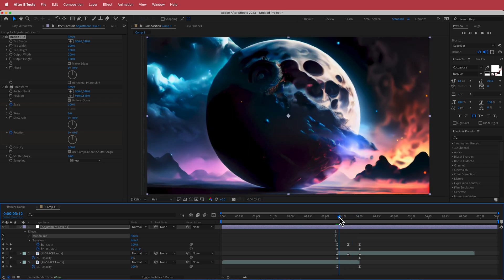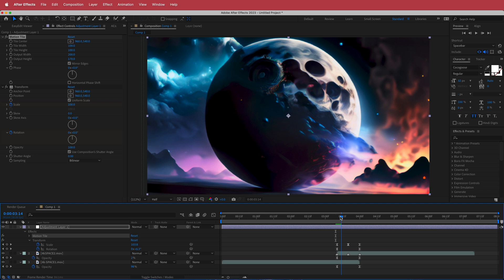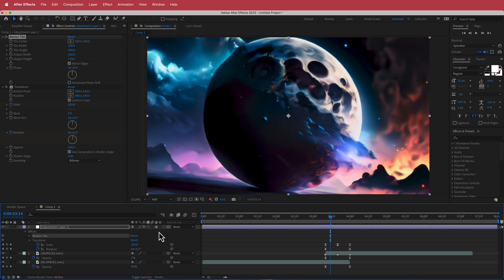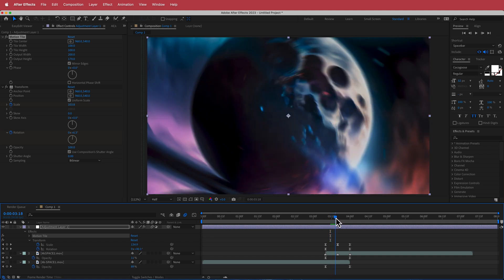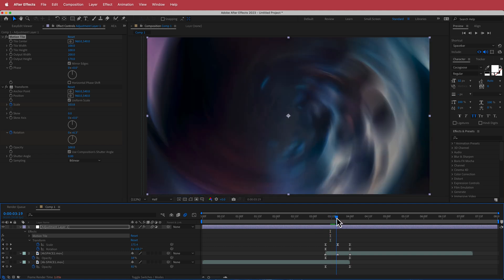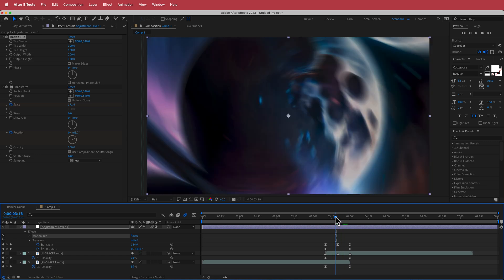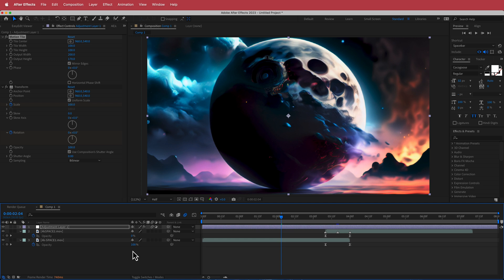To make the effect even better, add Motion Blur using this button here. Now if you go to the center of that transition, you've got that cool effect that really sells it.